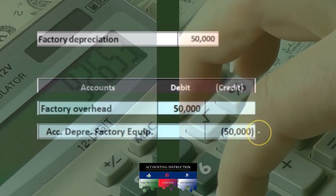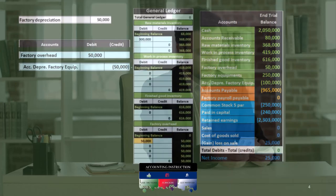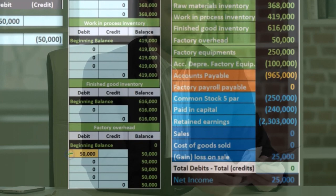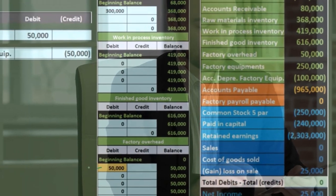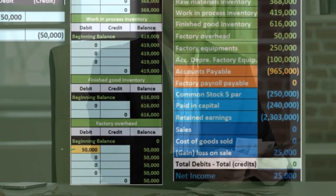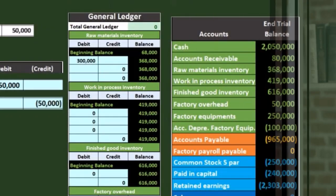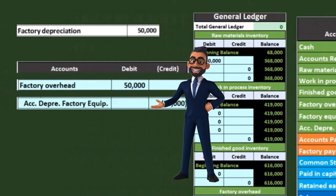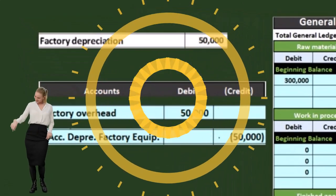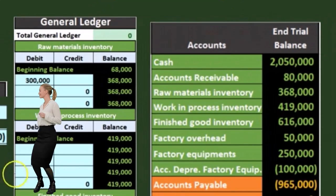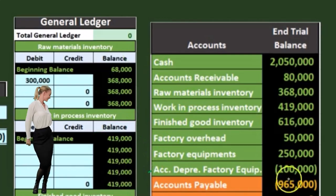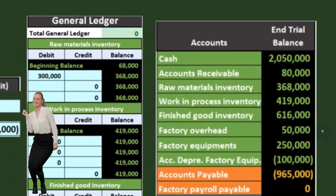We're going to credit accumulated depreciation — same as the normal process. Looking at our general ledger accounts, we debit factory overhead. These are things we don't know exactly how to allocate yet, so we put them into factory overhead and then allocate using some kind of allocation method. The credit goes to accumulated depreciation. Factory overhead is now at 50 on the general ledger, which ties out to the trial balance at 50.